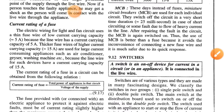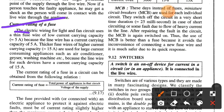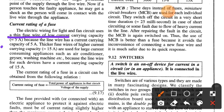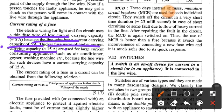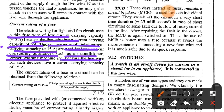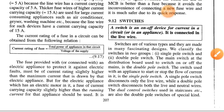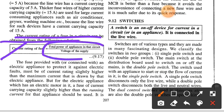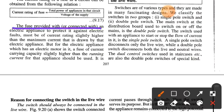Regarding the current rating of a fuse: the electric wiring for a light and fan circuit uses a thin fuse of low current carrying capacity — approximately 5 ampere — because the line wire has a current carrying capacity of 5 ampere. Thicker fuse wires of higher current capacity of approximately 15 ampere are used for large current-consuming appliances such as air conditioners, geysers, washing machines etc., because the line wires for such devices have a current carrying capacity of approximately 15 ampere. The current rating of the fuse equals the total power of appliances in the circuit divided by the voltage of the supply.